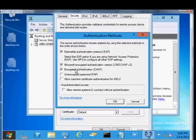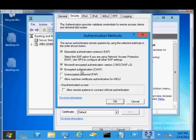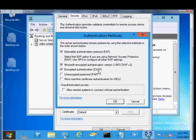You also have Encrypted Authentication CHAP. This is the older version prior to around Windows 2000 and older. If you have a really old client that requires the use of CHAP because it doesn't support CHAP 2, then you would check this one.